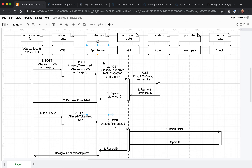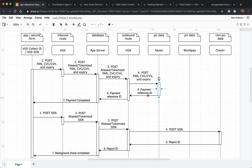Your server will send a request for that credit card back to VGS through an outbound route. The outbound route could go to Adyen, Worldpay, Stripe — any processor. Once we receive the data, we'll reveal it to that third party. Once that third party confirms payment, the request comes back to us. If there's any sensitive data, we can redact it. If not, it'll go straight back to your server. You'll be able to confirm payment and the transaction is complete.